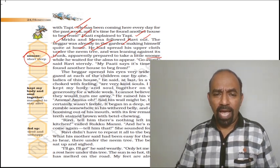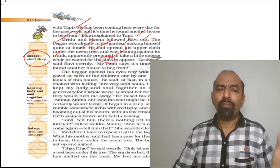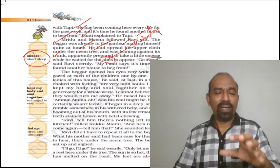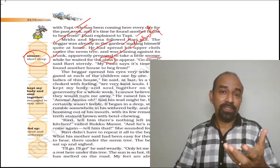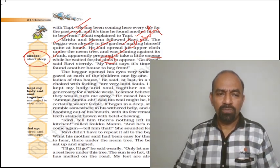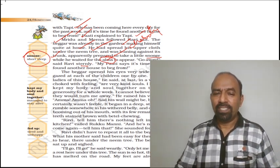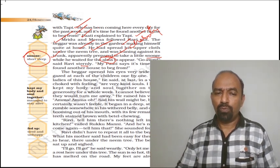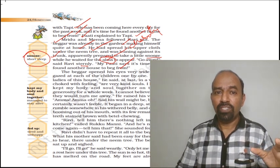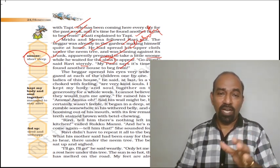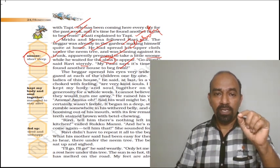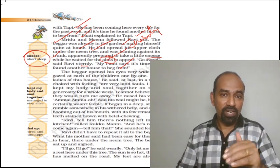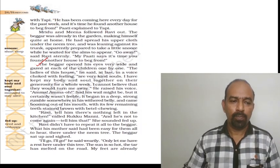Apparently he prepared to take a little snooze. Little snooze here means a short sleep while he waited for the alms to appear. Alms means something, money or food, that given as a charity. He decided to sit there and take a little bit of easiness. Go away, said Ravi sternly, stalwart family. Ravi went there and said this: My Patti says it is time you found another house to beg from. He conveyed the message to the beggar. He was not allowed to come to the house. He could find another house for begging. That was the message Ravi conveyed to the beggar.